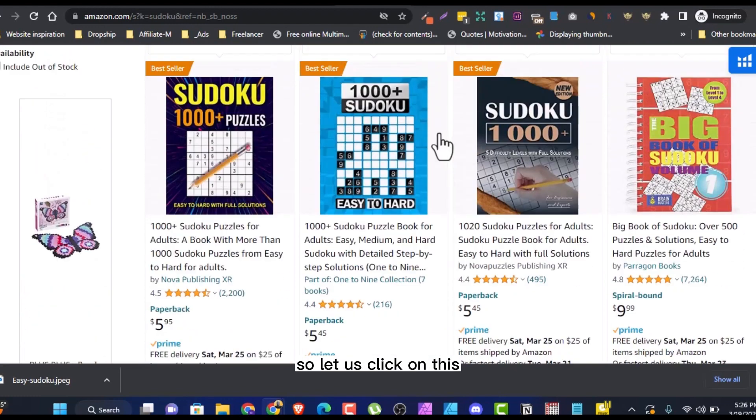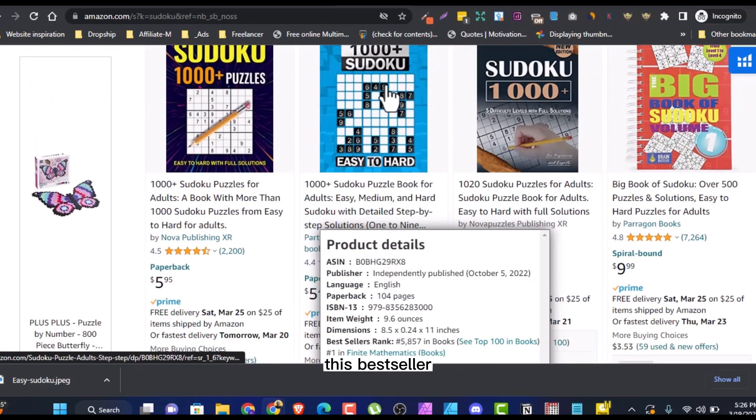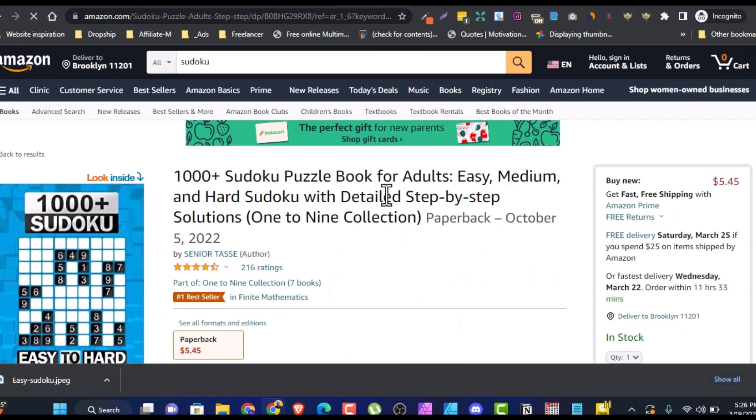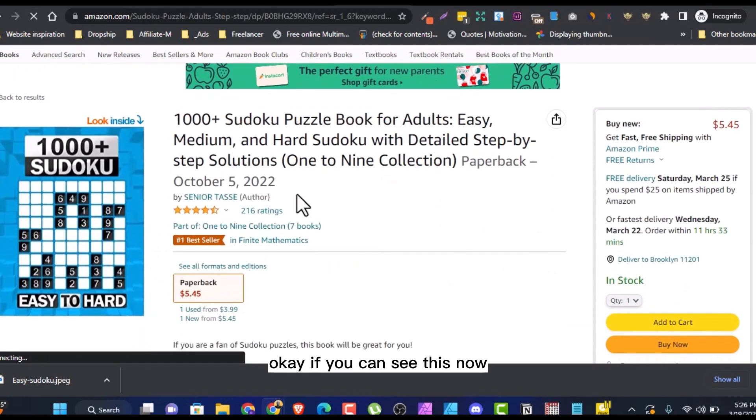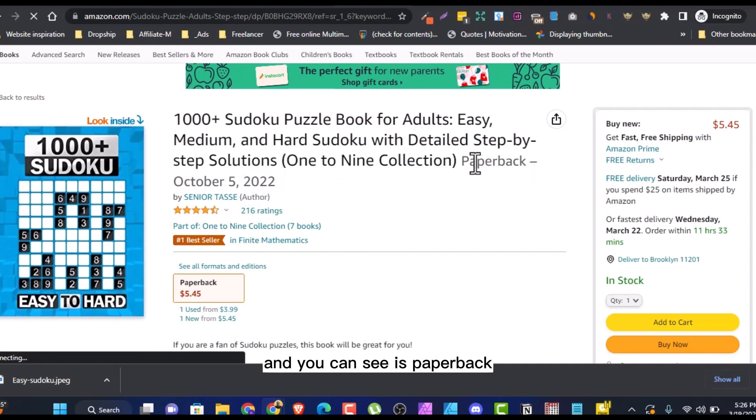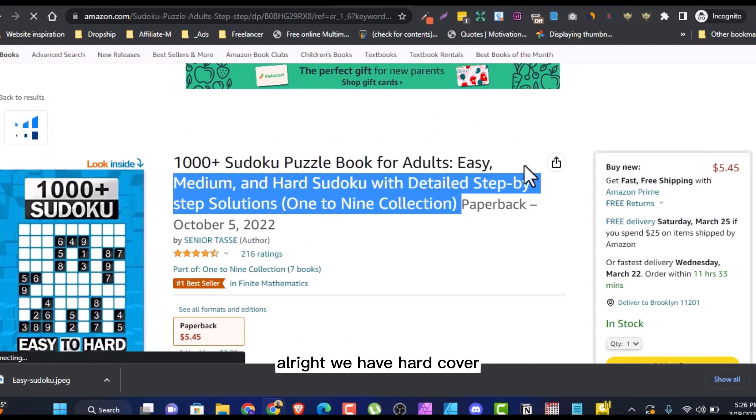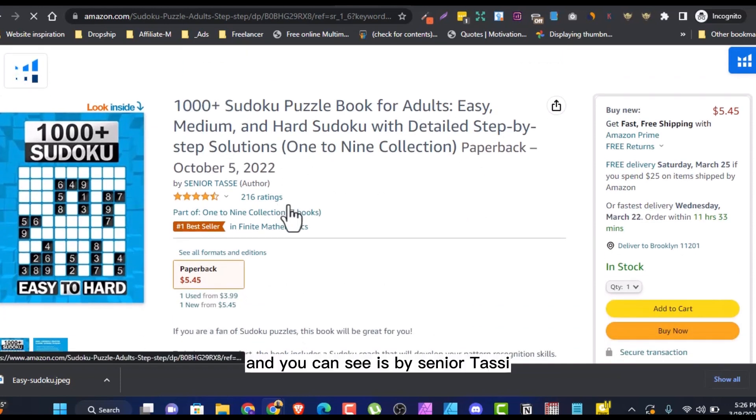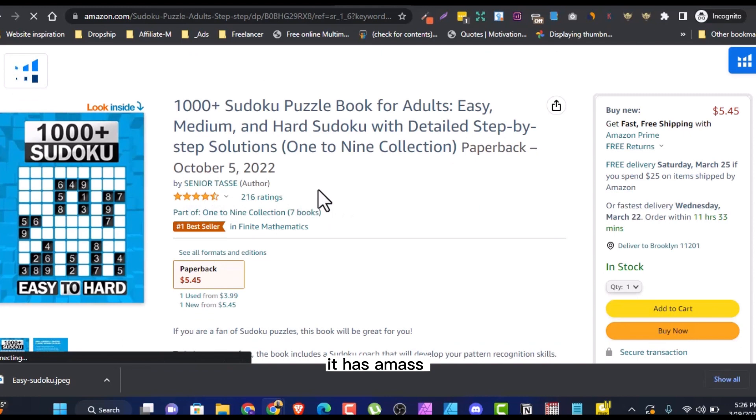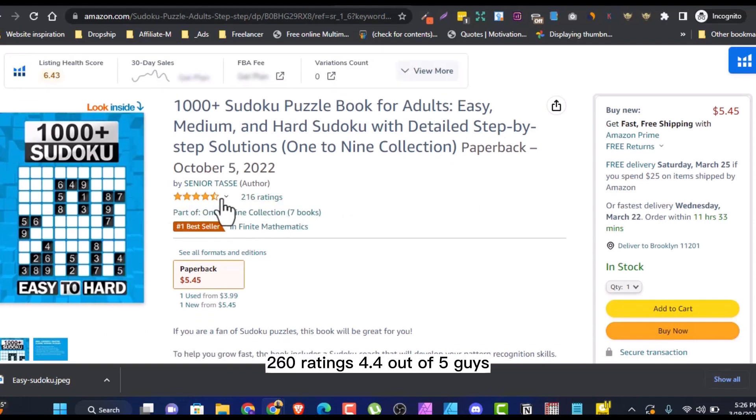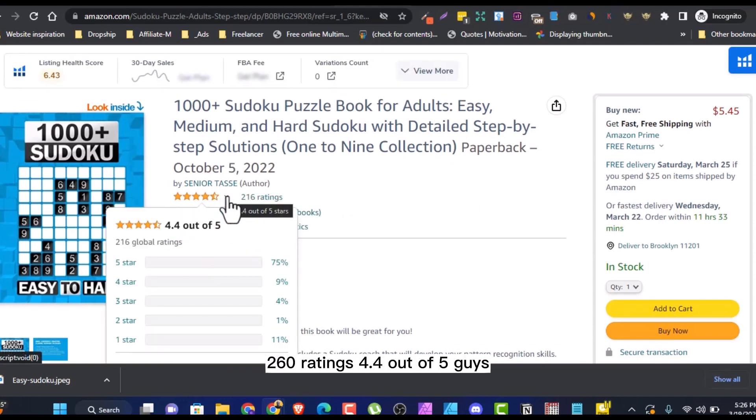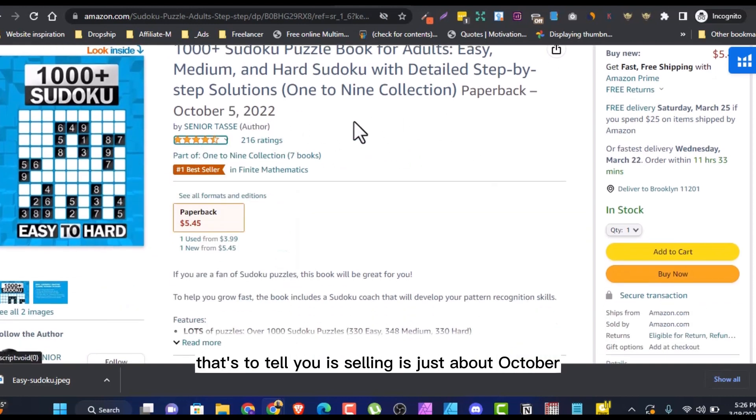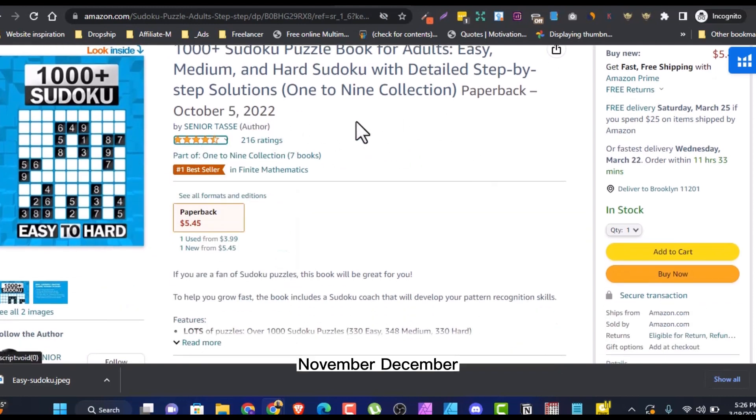So let us click on this, for example, this bestseller. If you can see this now, this was created in October 5, 2022. And you can see it is paperback. We have hardcover, we have paperback. This is paperback. And you can see it is by Senior Tarsi. That's the author. And it has 2,016 ratings. 4.4 out of 5, guys. That's to tell you it's selling. It's just about October, November, December, January, February, March. That's about six months ago.